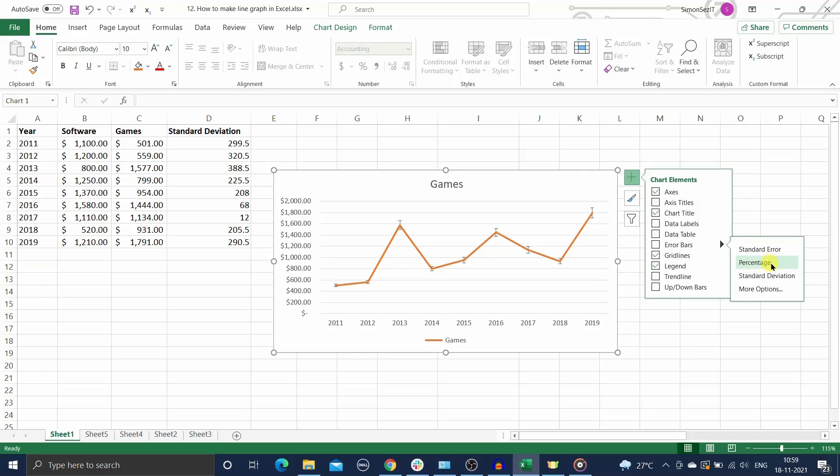The default percentage error is 5% and you can change this under the more options section. Use the standard deviation option to show the standard deviation of the data points, that is how far it is from the average.